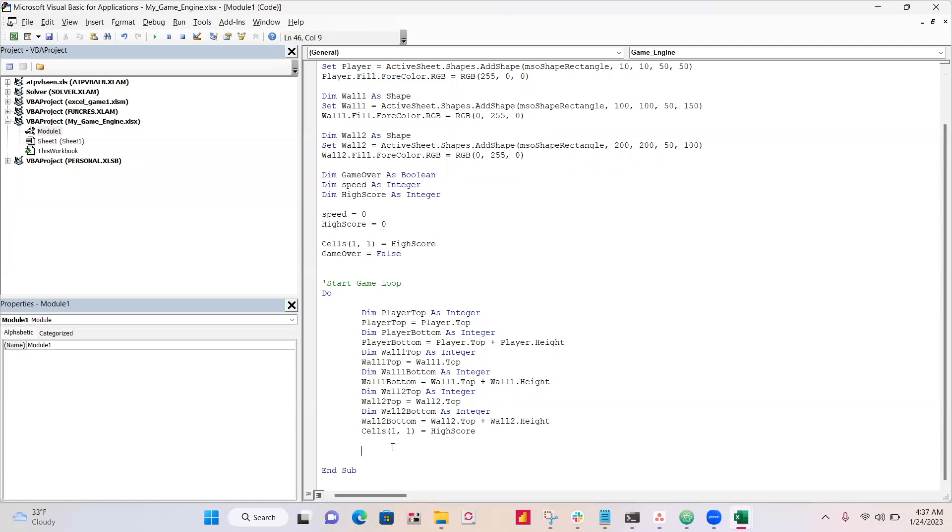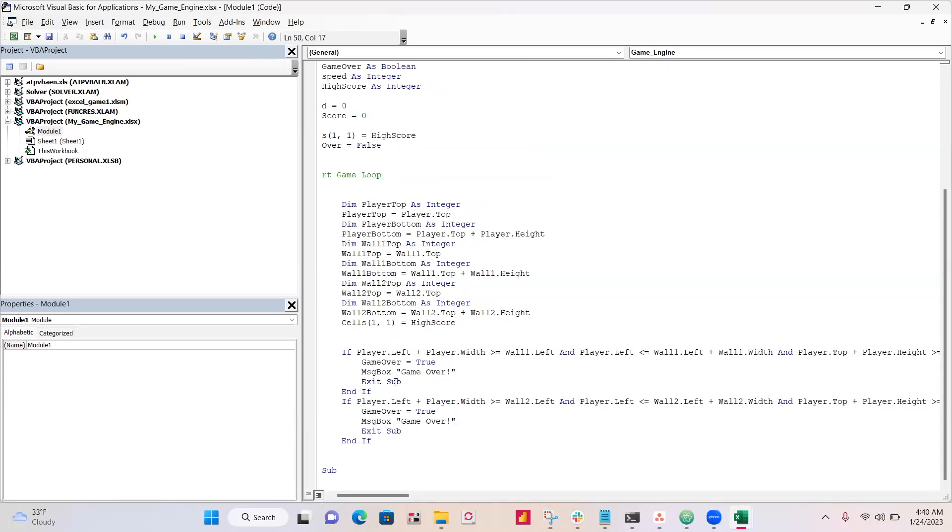So the next bit that we have to do is write the player collision, which is definitely a bit complex. Okay, so quite a bit of logic going on here. First thing you've got to know is if these conditions are true, then we had a collision, the player and the wall, so game over is true. We get a message box, game over, and then we exit, and it's the same for wall one and wall two.